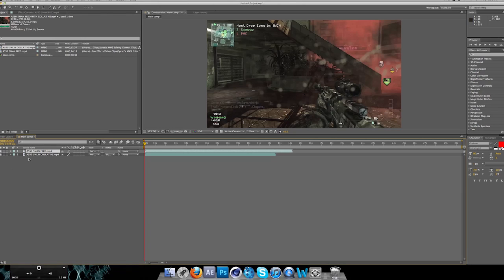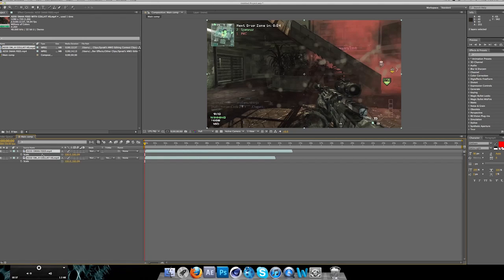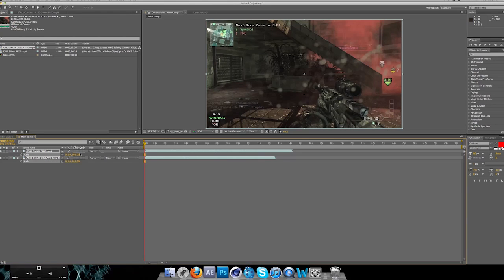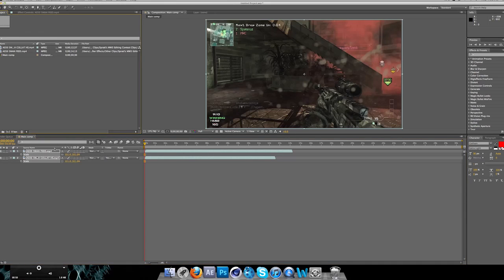First thing you want to do is select both your clips, press S for scale, and just make it 101 so you don't have any black bars.